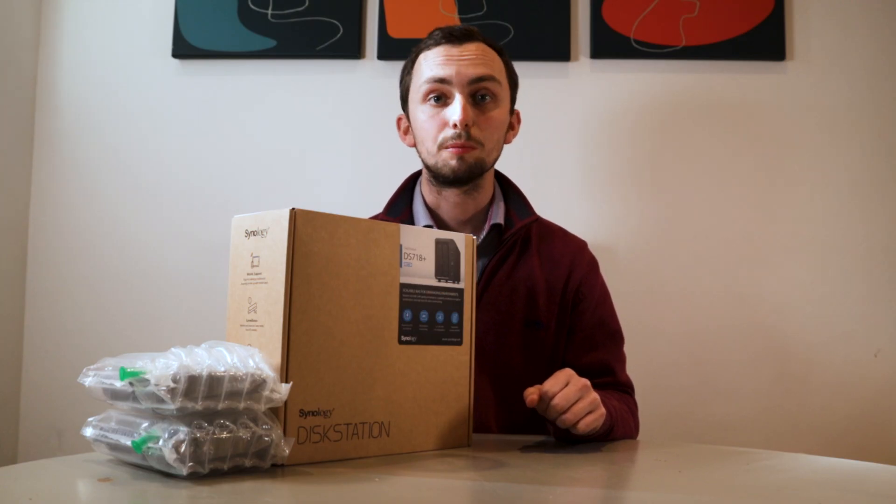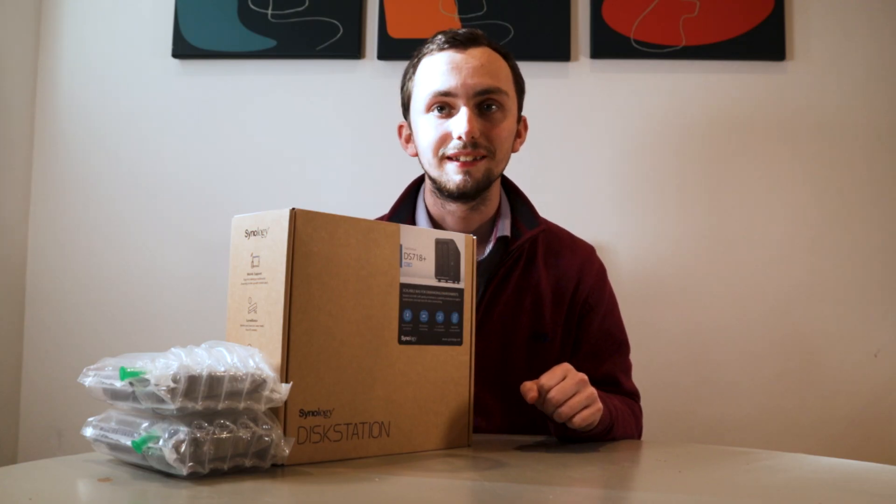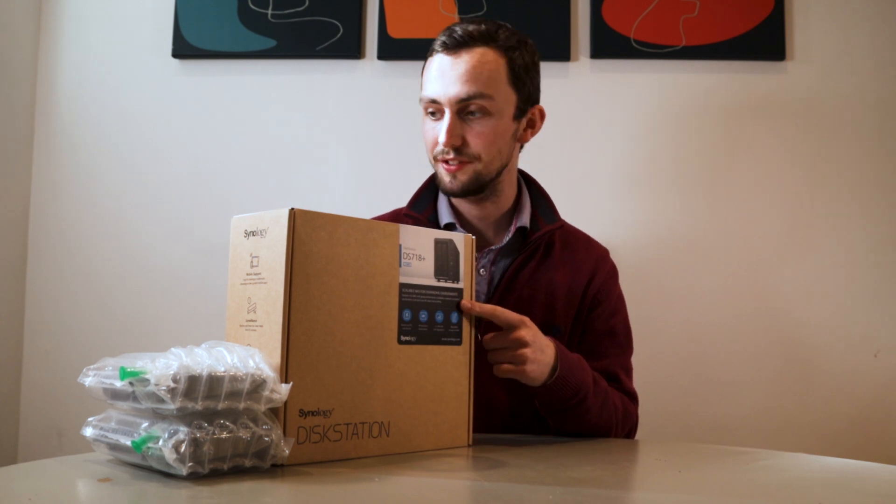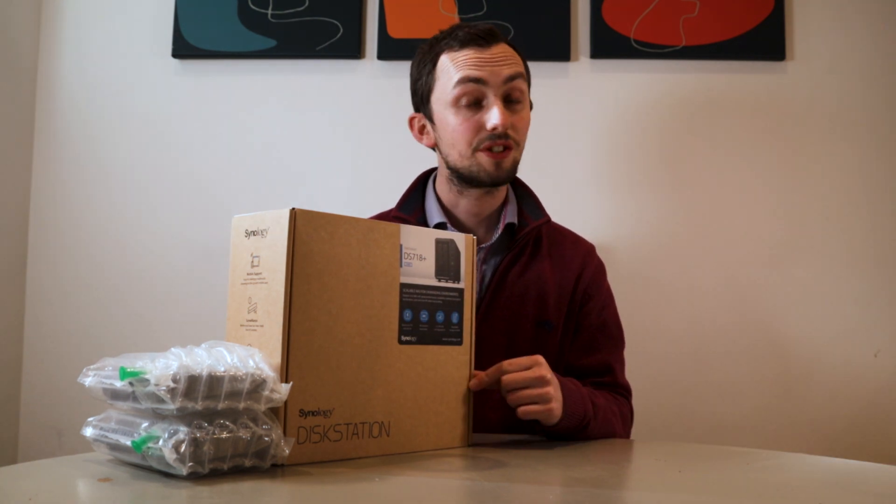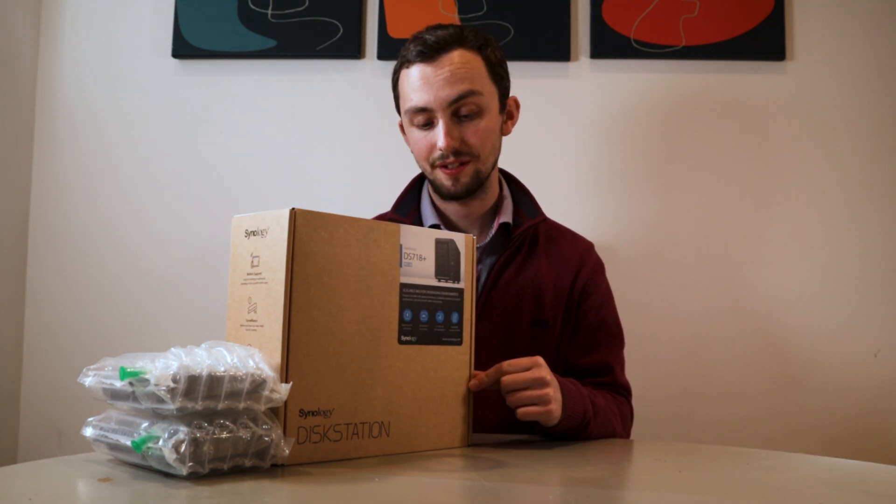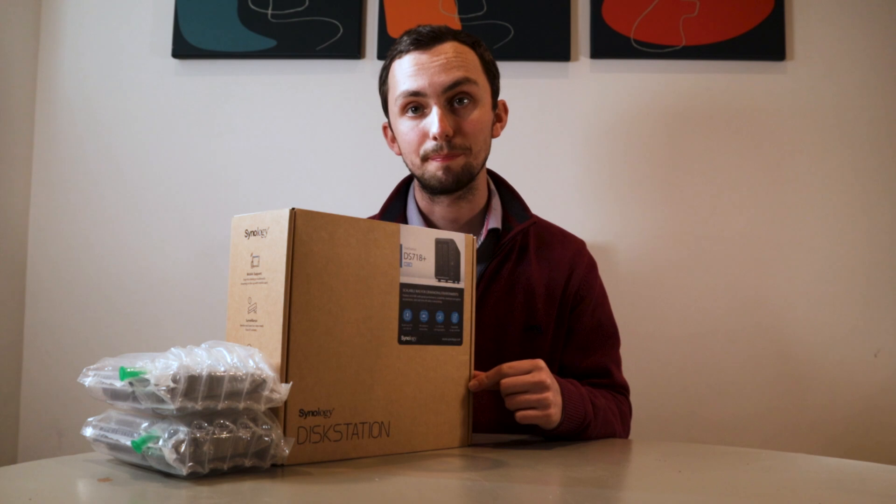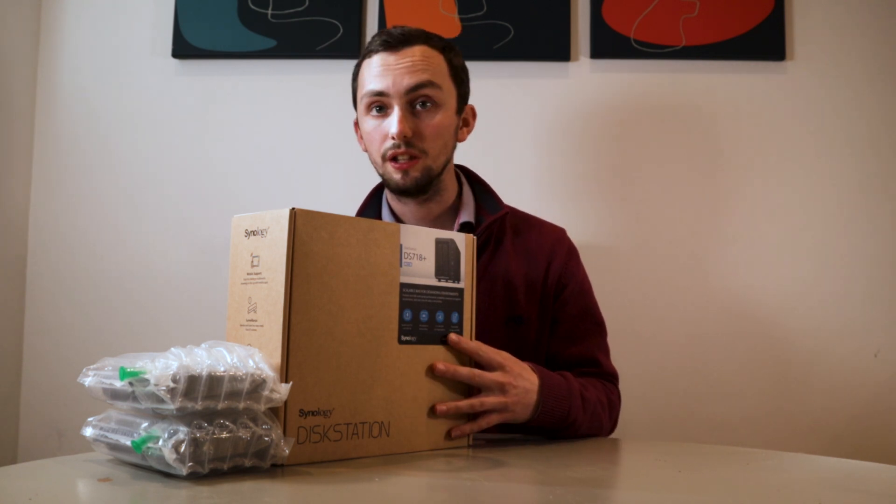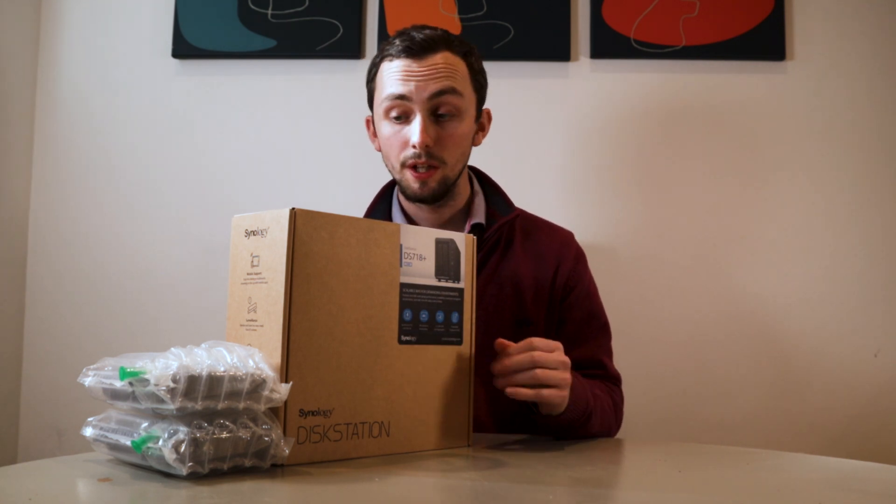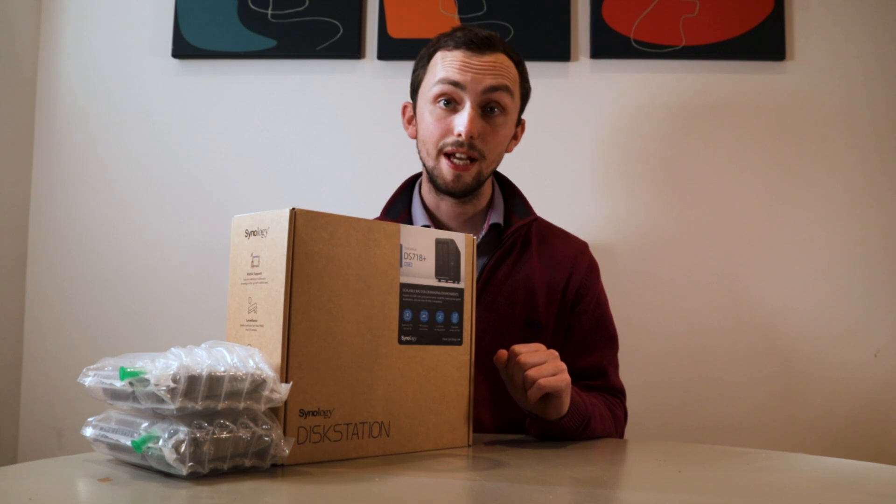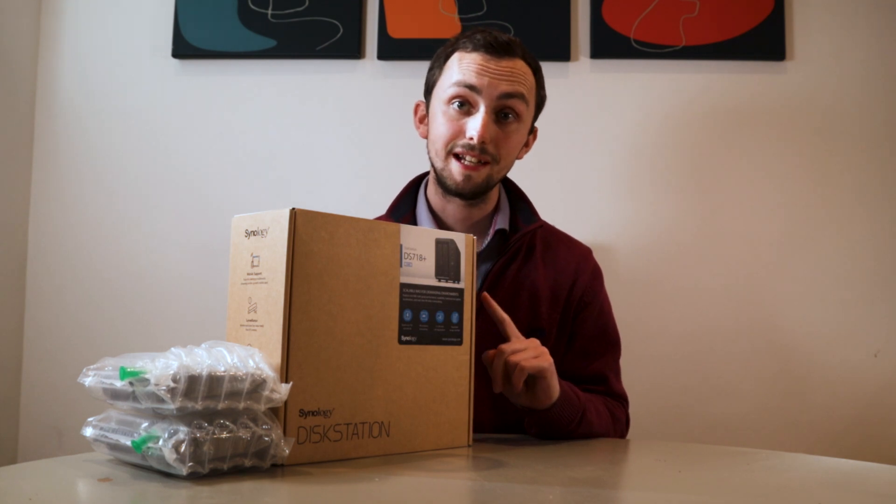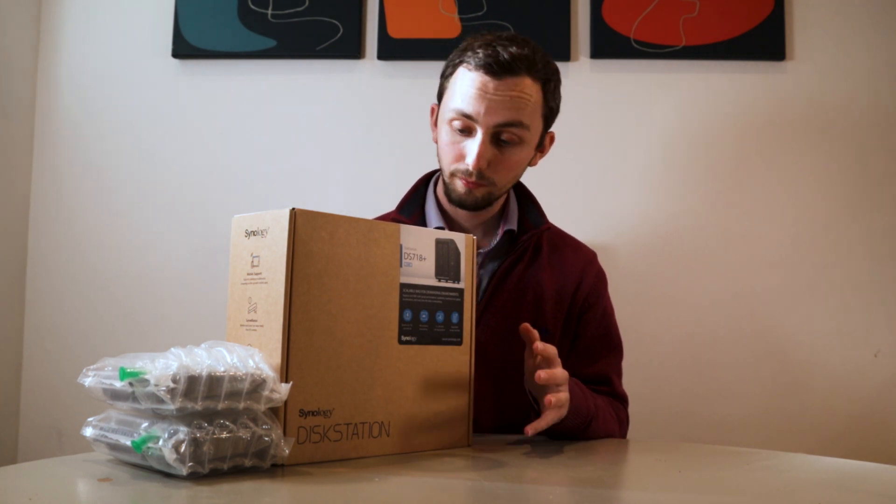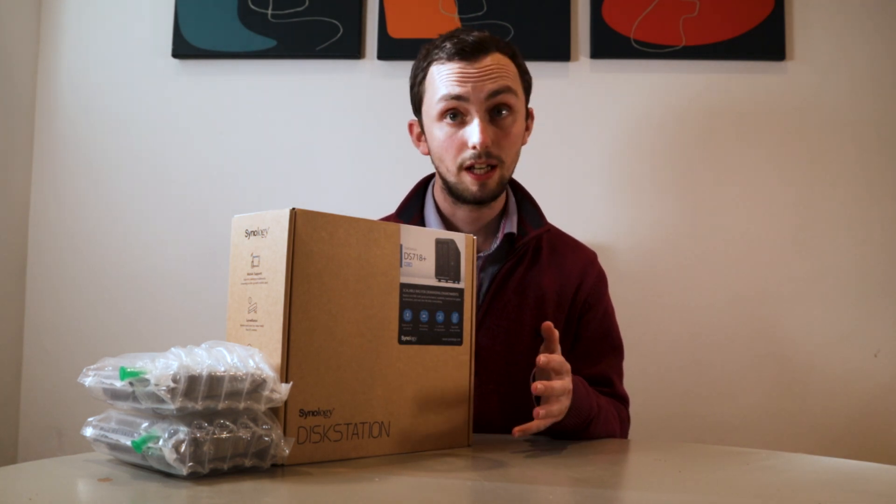Hi, I'm Will from Will Surridge Tech and today we're going to be having a look at this. This is the Synology DiskStation DS718 Plus. I'll do an unboxing, a setup, give you my initial thoughts, and then we're going to integrate it into Home Assistant. So let's get going.